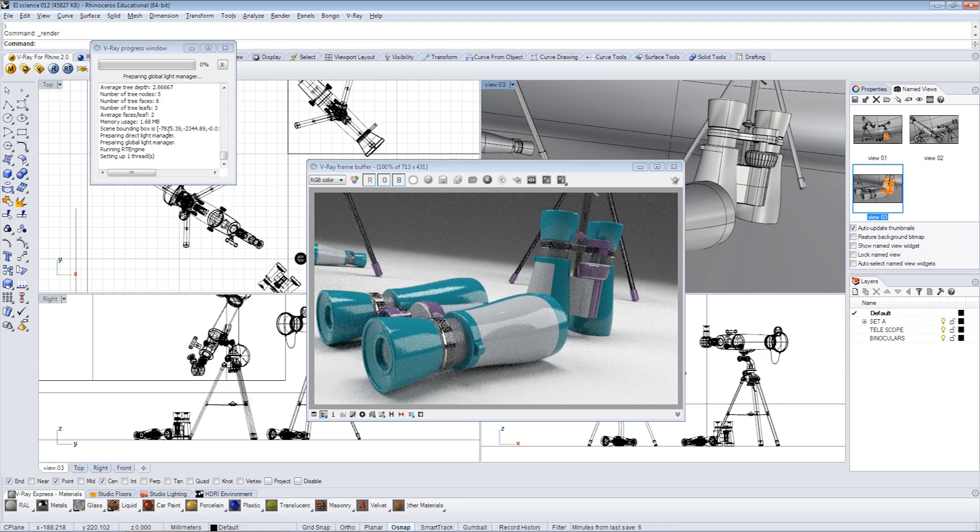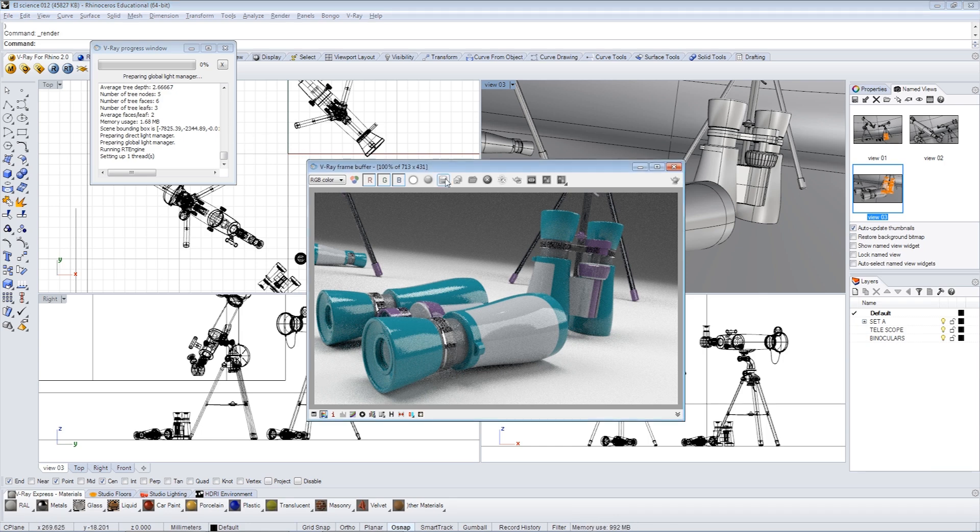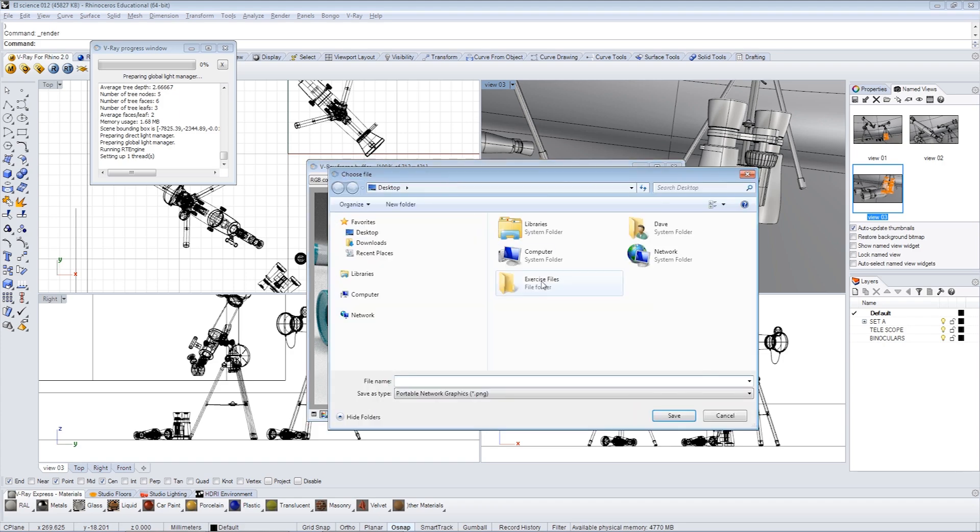Now while this rendering continues to refine, since we're in the video frame buffer, we can go ahead and save it out at any time. Just call this render01. Save it to my desktop.